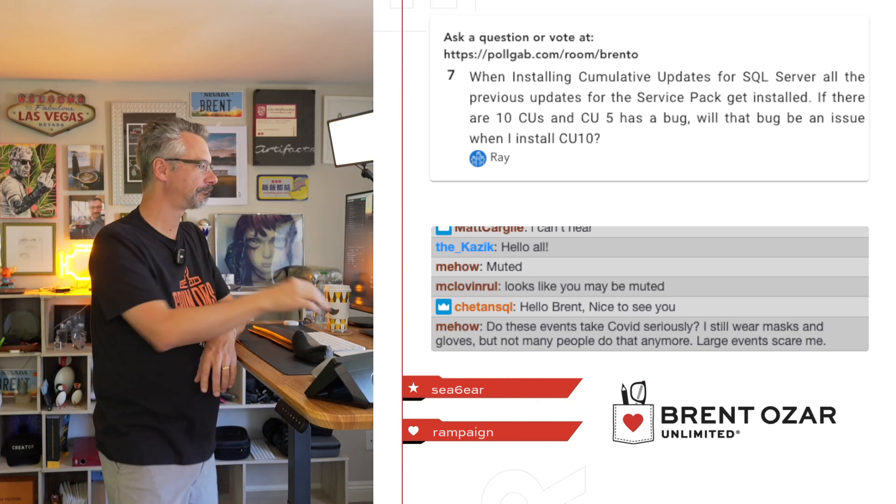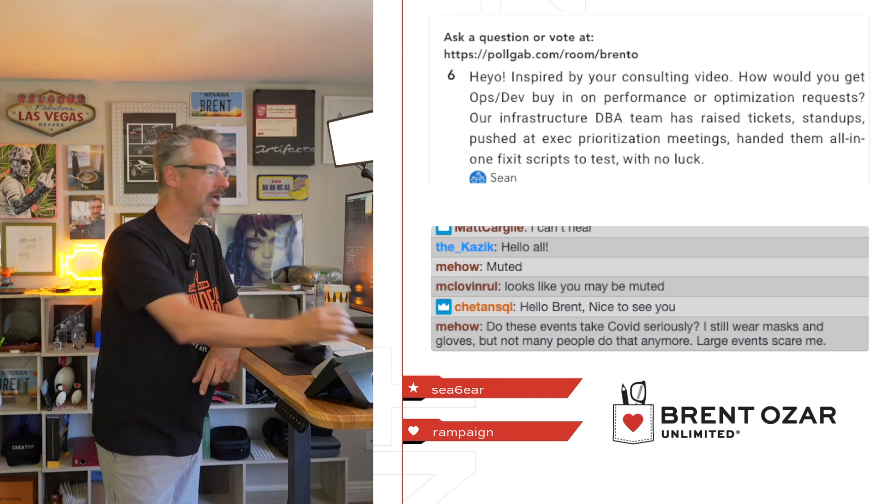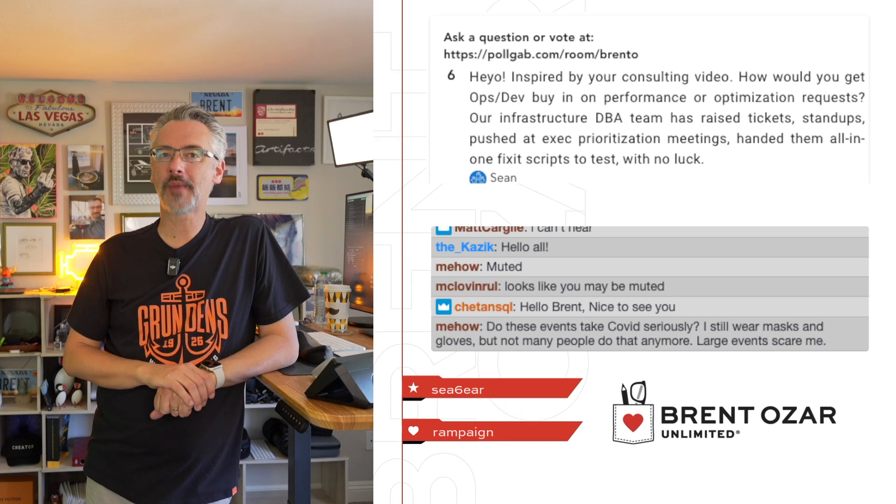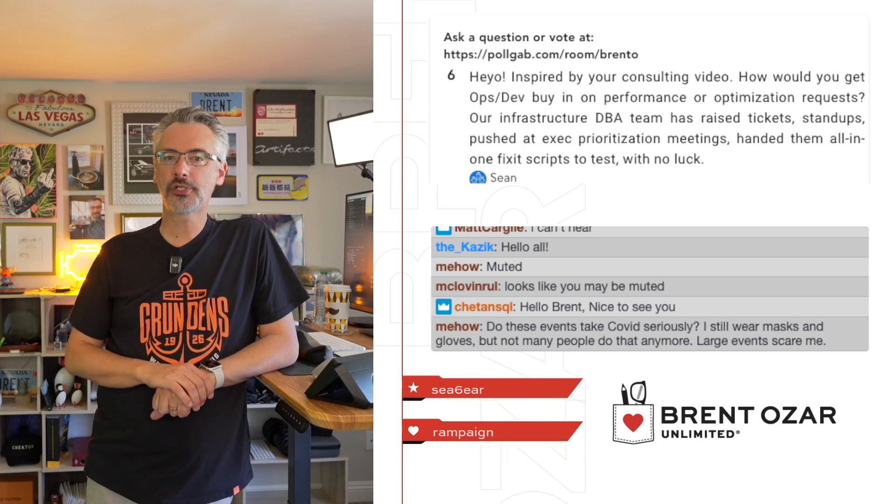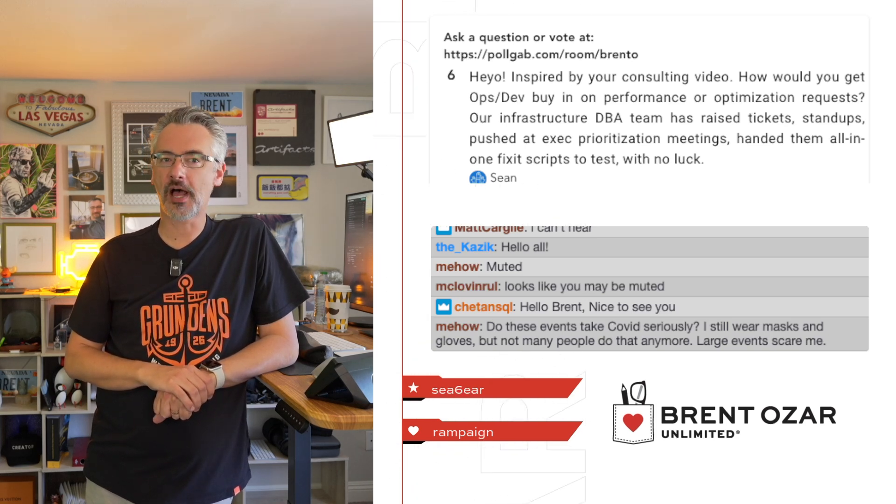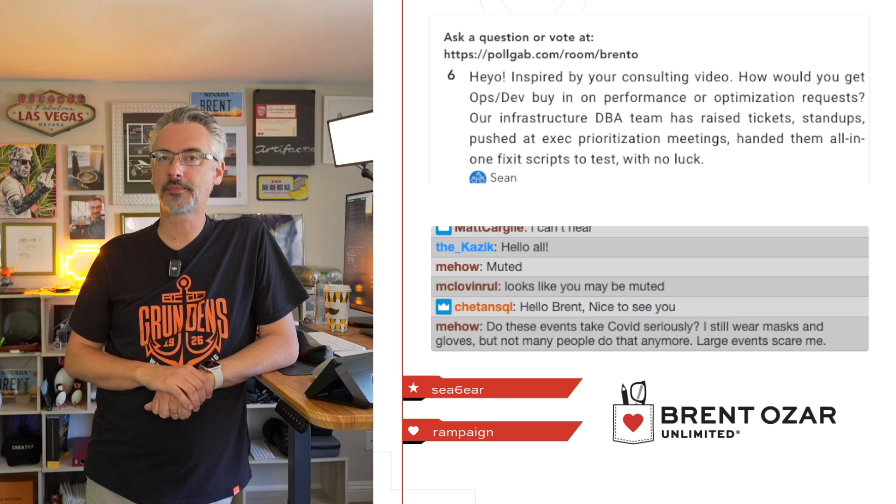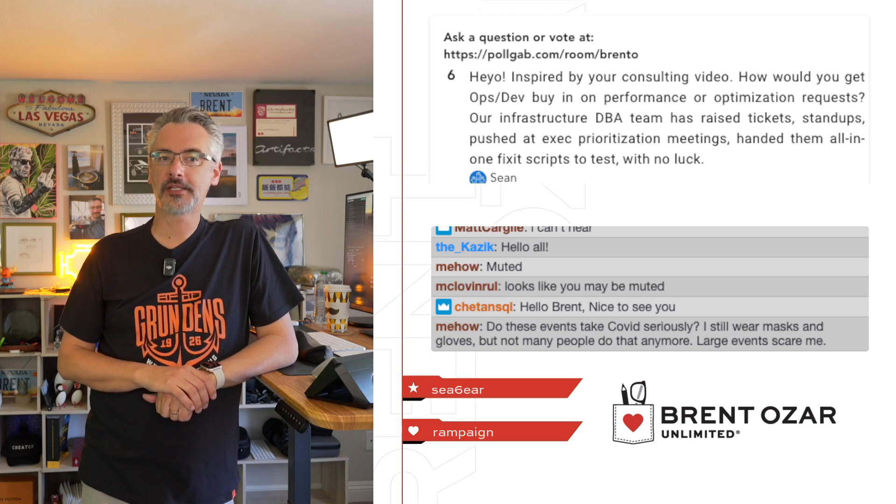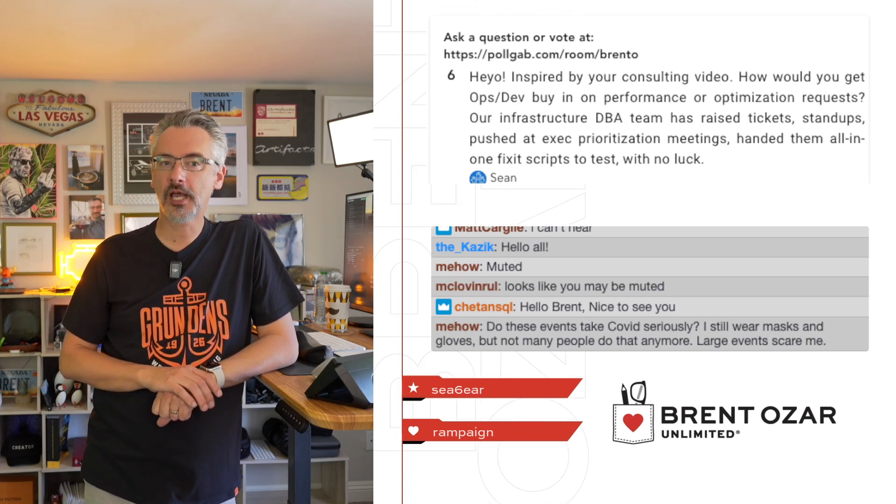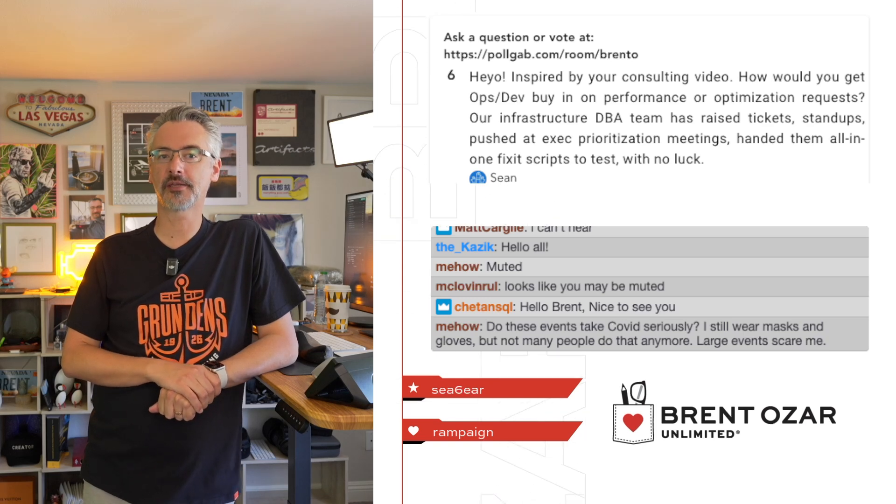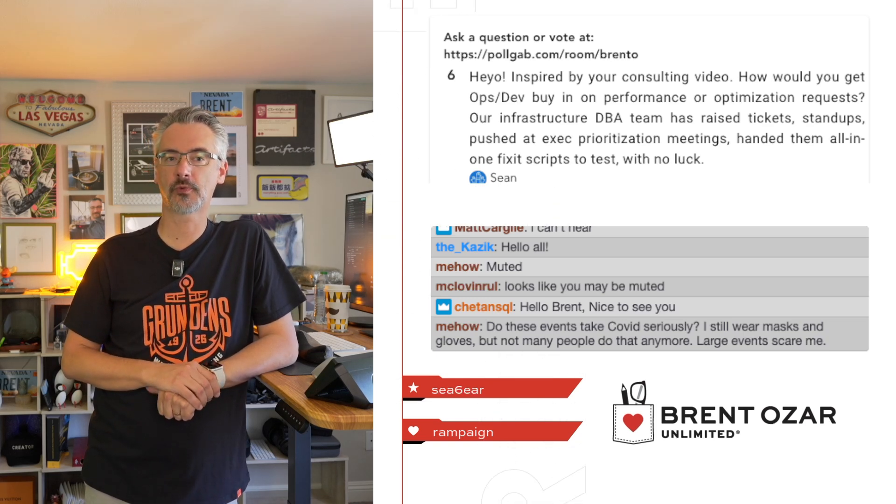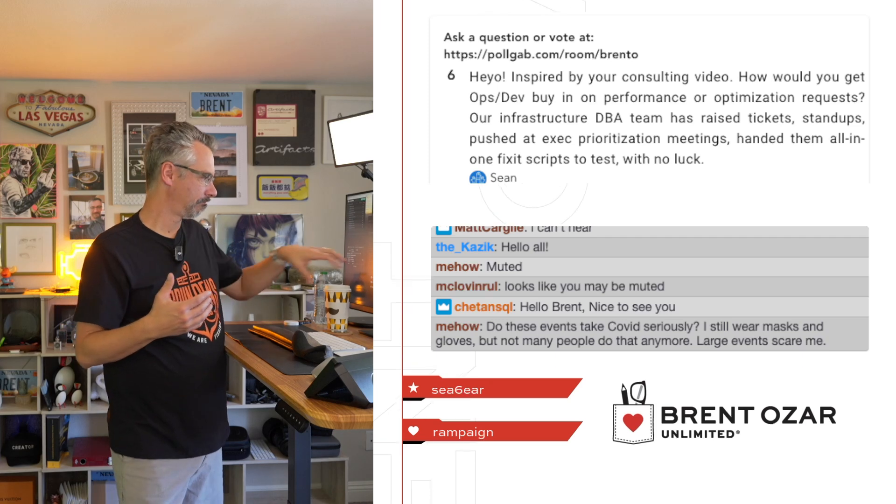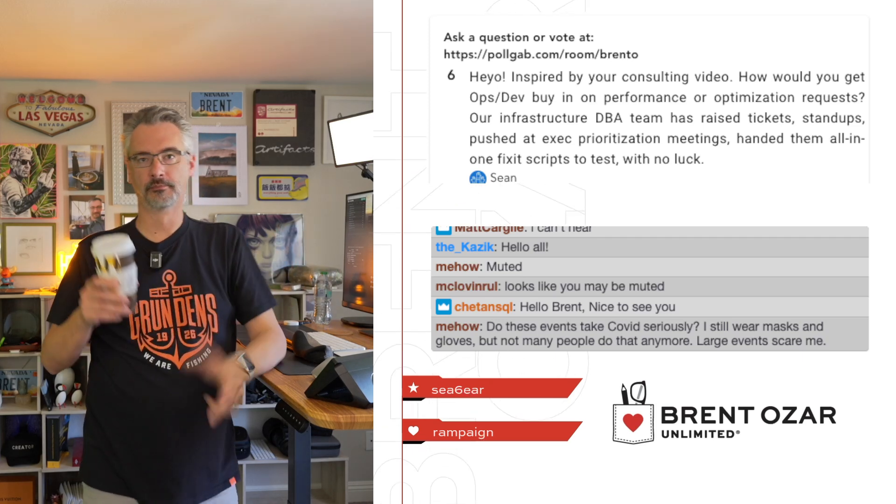Sean says, 'Hey yo, I'm inspired by your consulting video. How would you get ops and DevOps buy-in on performance or optimization requests? Our infrastructure DBA team has raised tickets, standups, pushed priority meetings, handed them all-in-one fix-it scripts to test with no luck.'